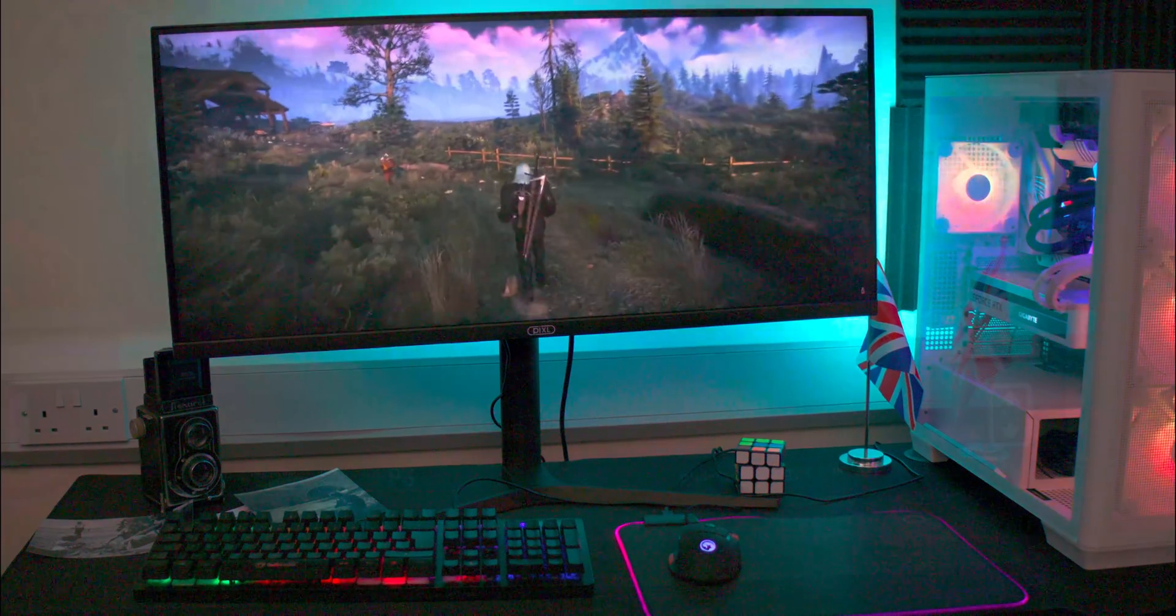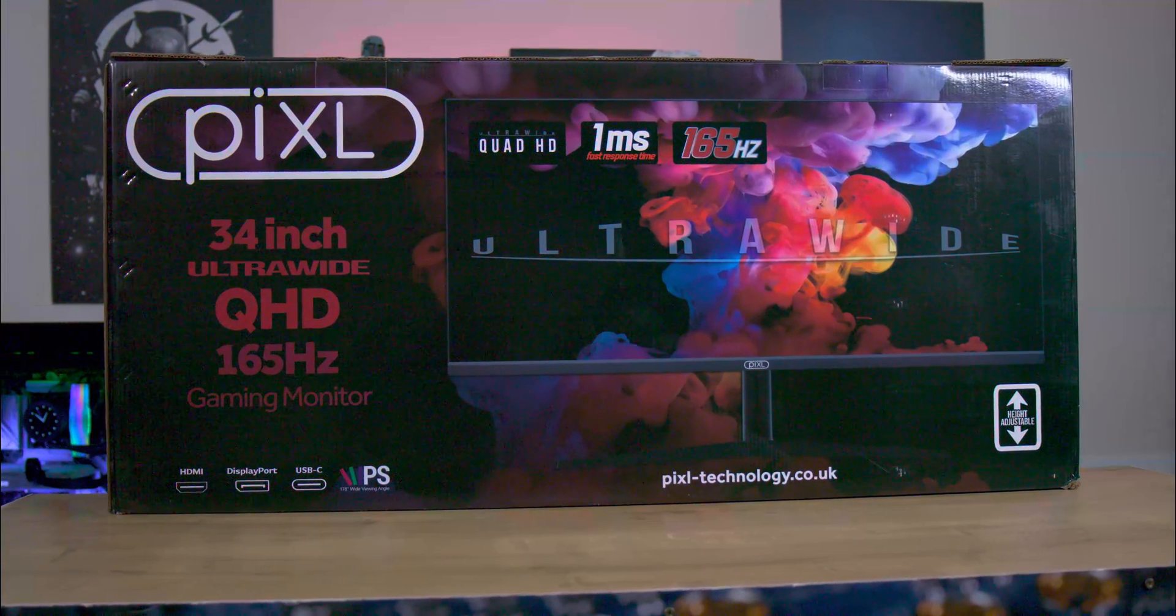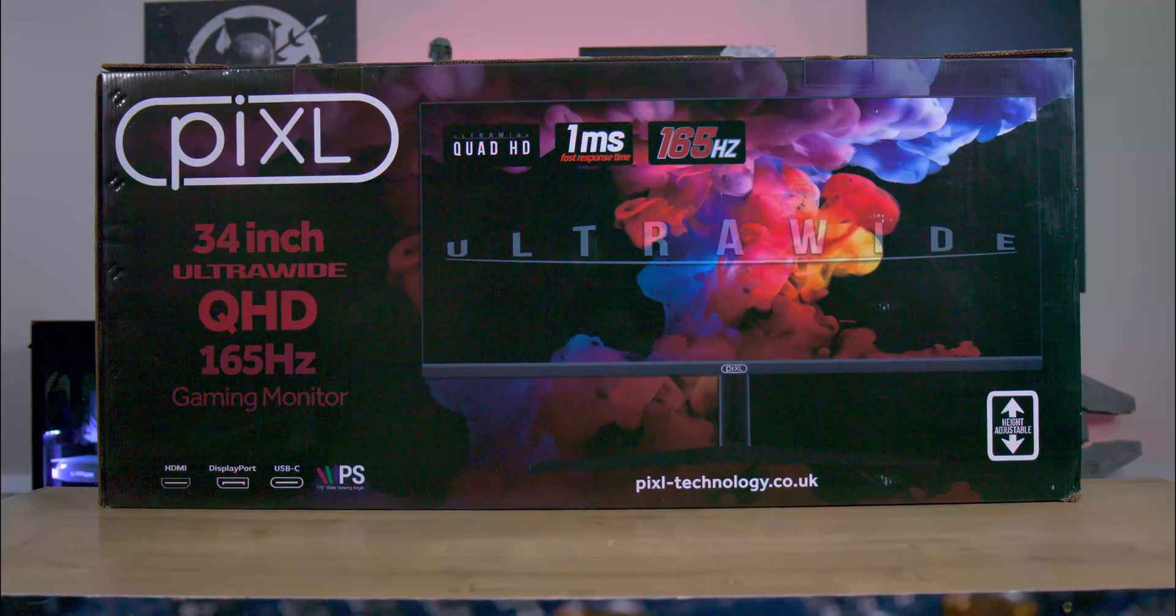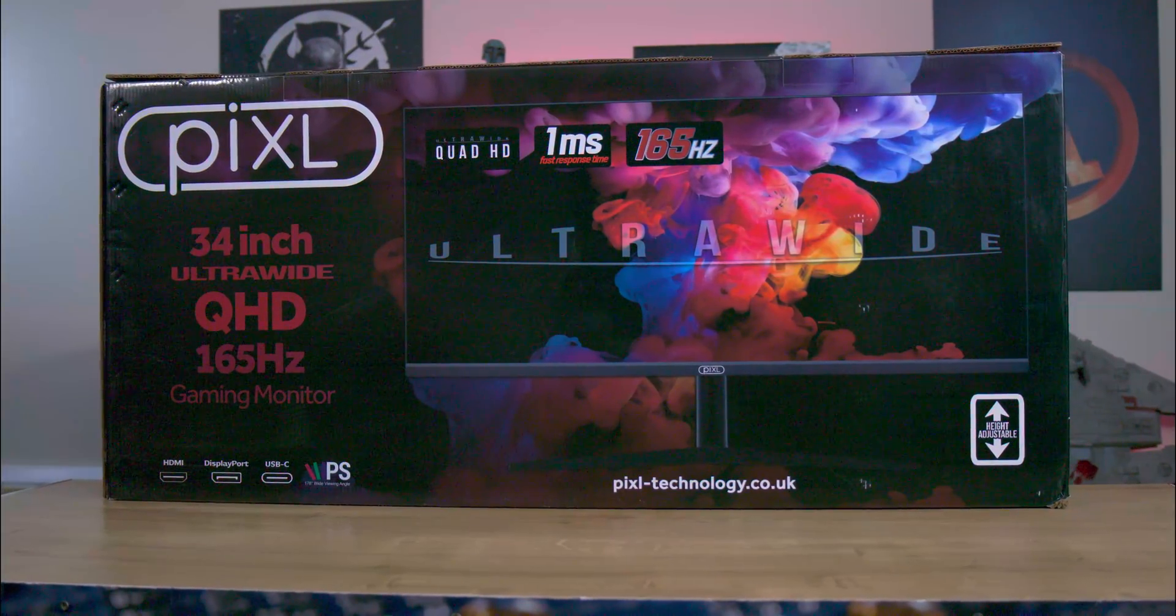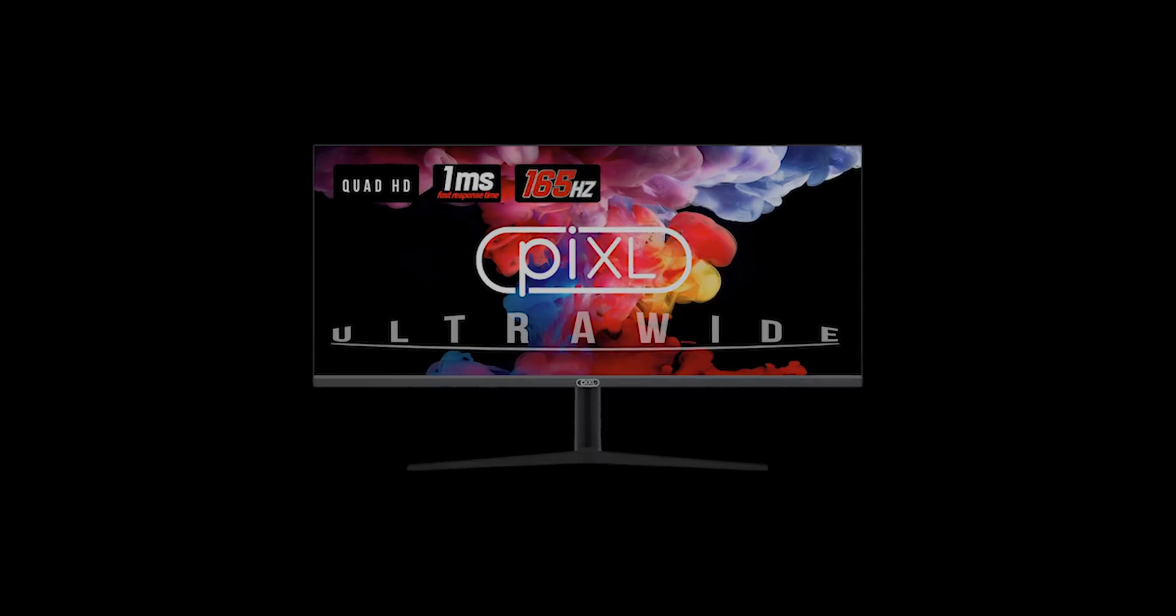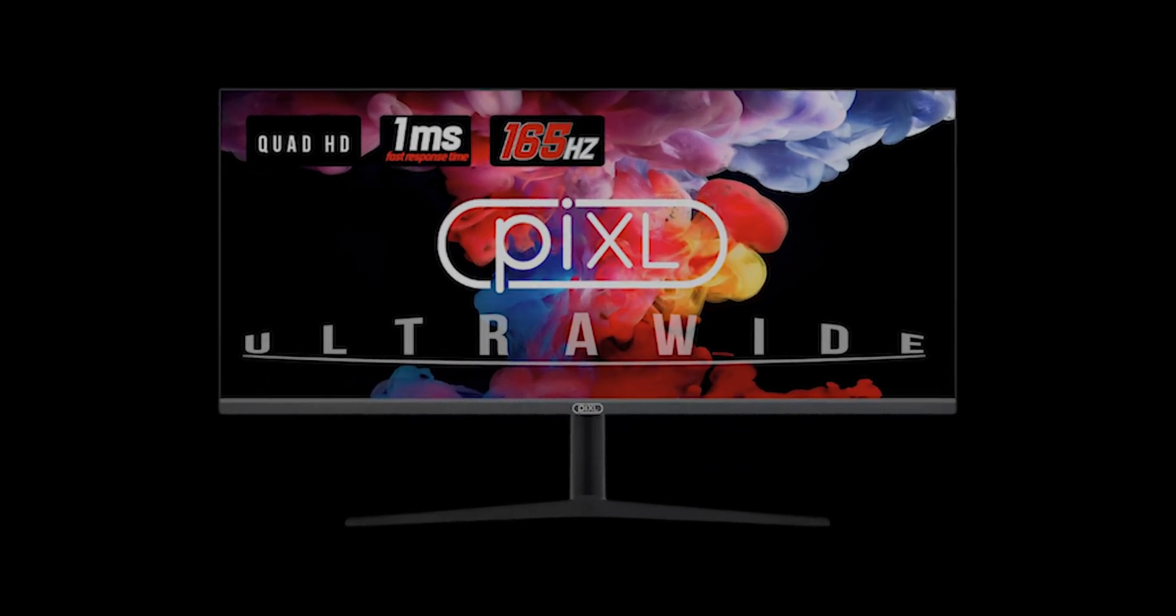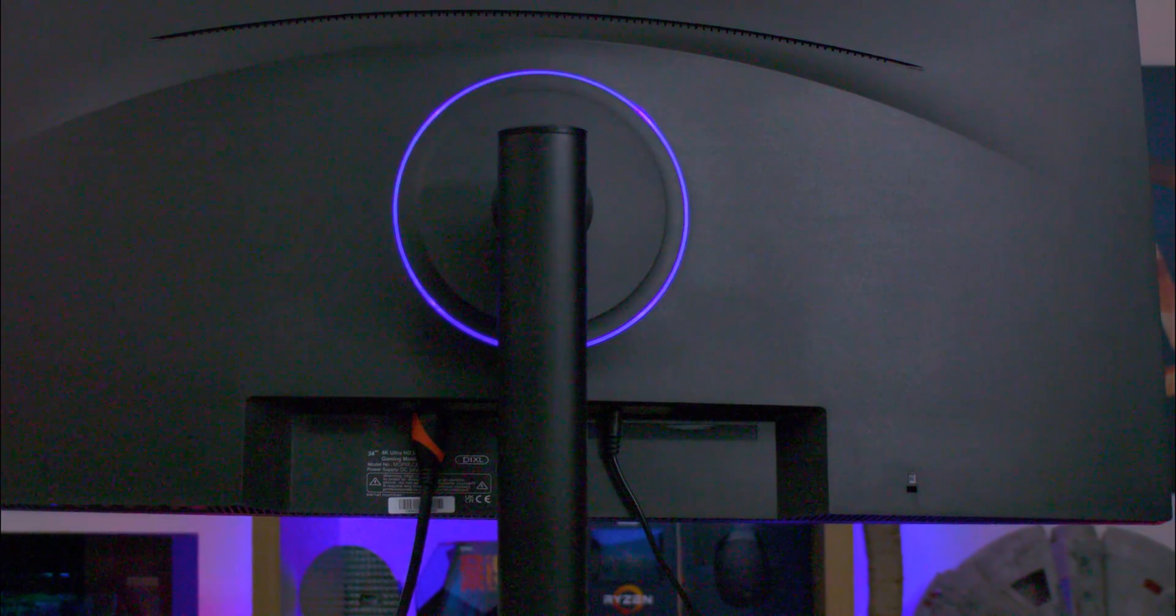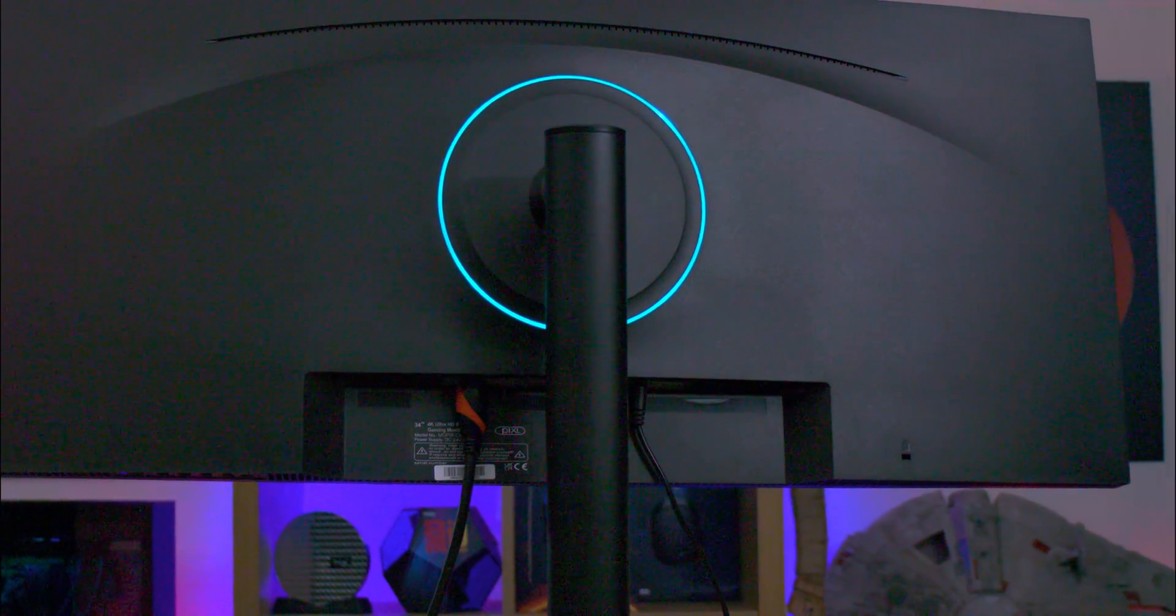In summary, this monitor presents an excellent value for its price, offering a range of features that enhance the user experience without unnecessary thrills. Its striking packaging and comprehensive range of ports set a positive initial impression. The tool-free design, quick assembly and adjustable screen positions adds to its practicality. The Quad HD resolution strikes a perfect balance between high-end 4K and the standard HD, providing an optimized display without the need for a high-end computer.